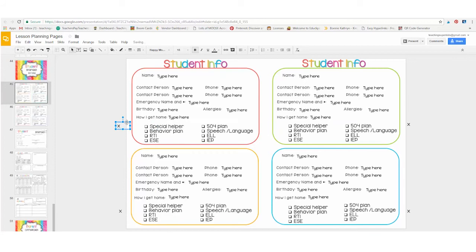If they have more than one, you can copy and paste it by clicking Control C, Control V, and then you can have as many as you need. If you don't need it at all, you would just simply delete it.